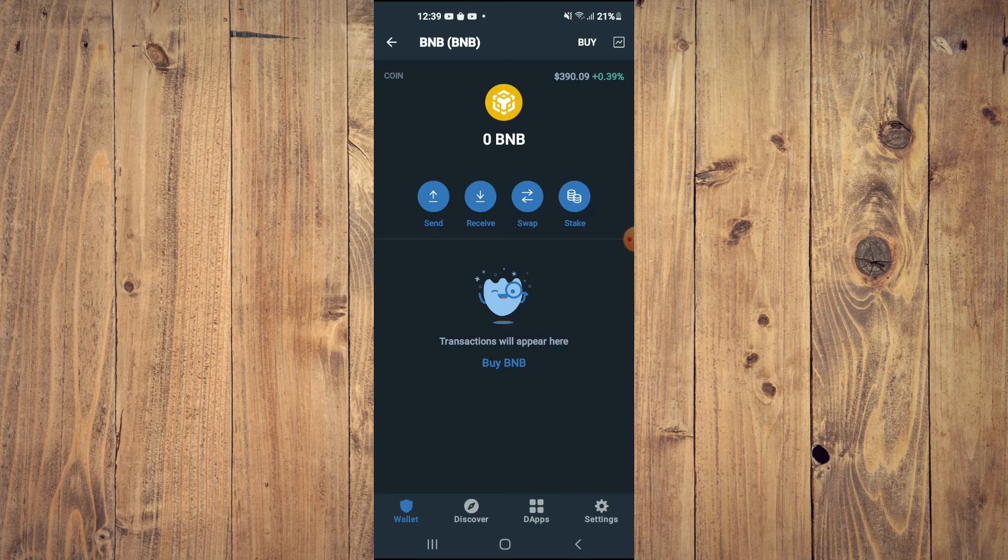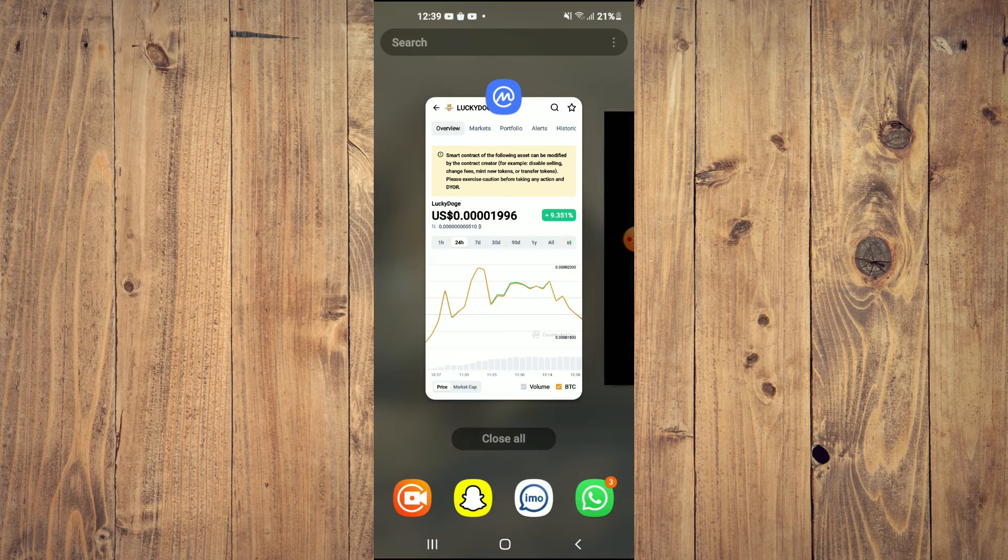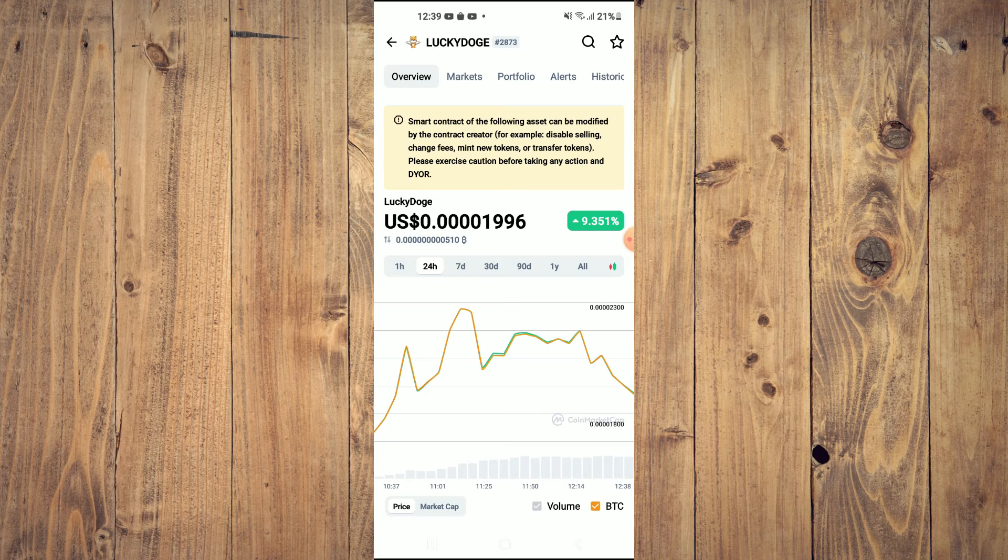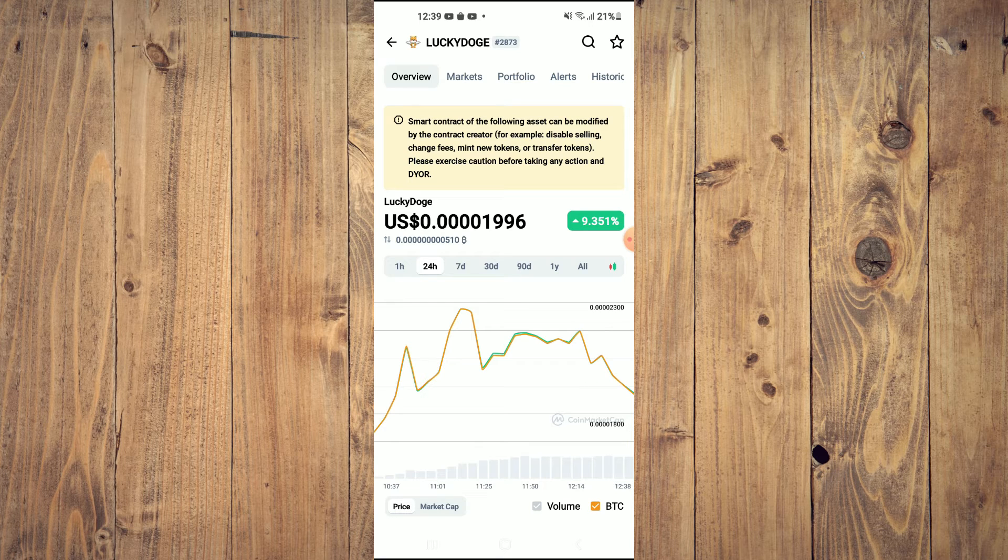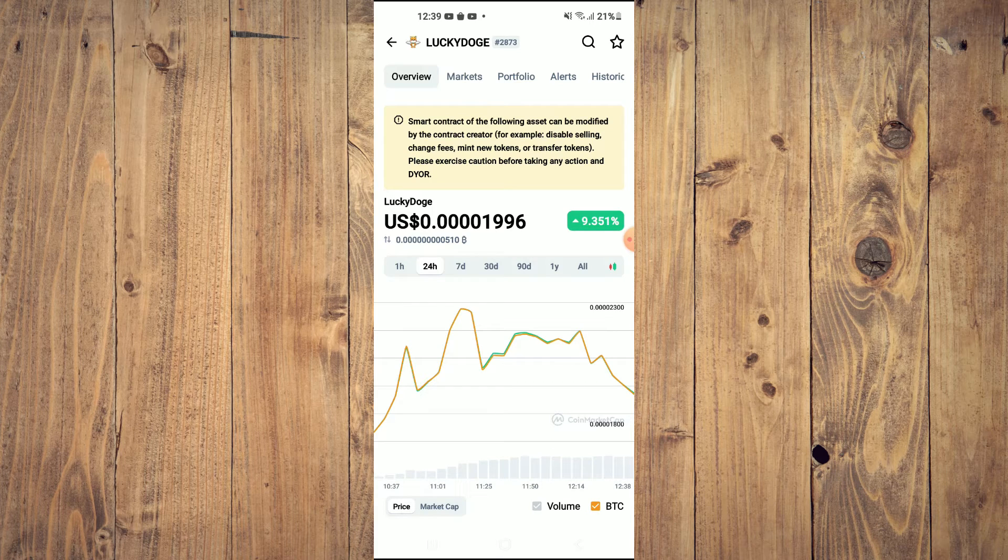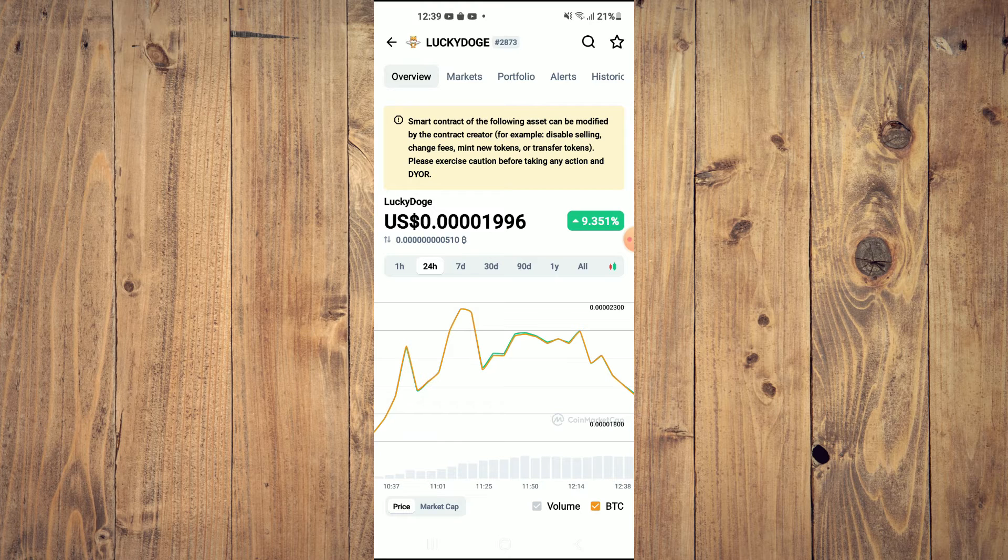After getting the BNB, you're going to go into the CoinMarketCap app and you want to search for Lucky Doge. As you can see right here, there's a notification above it: smart contract of the following asset can be modified by the contract creator.